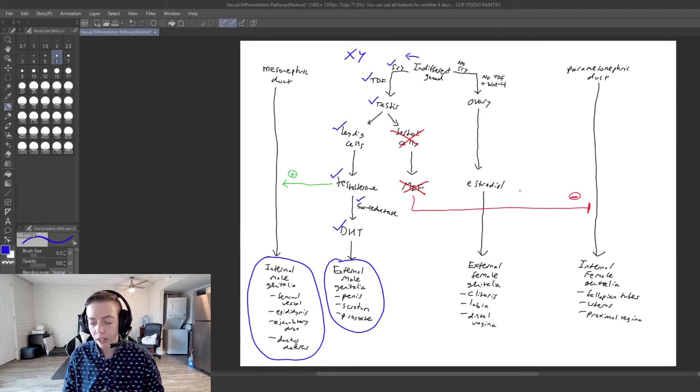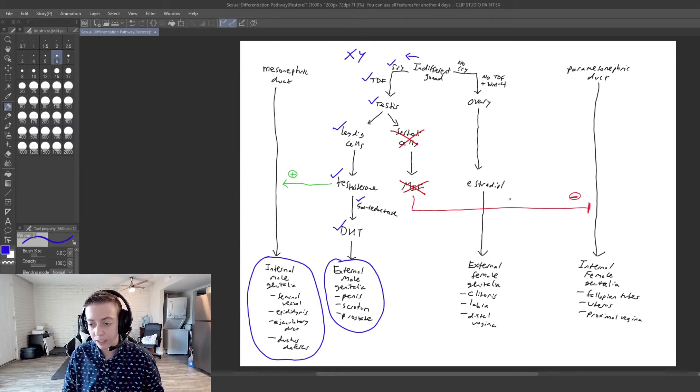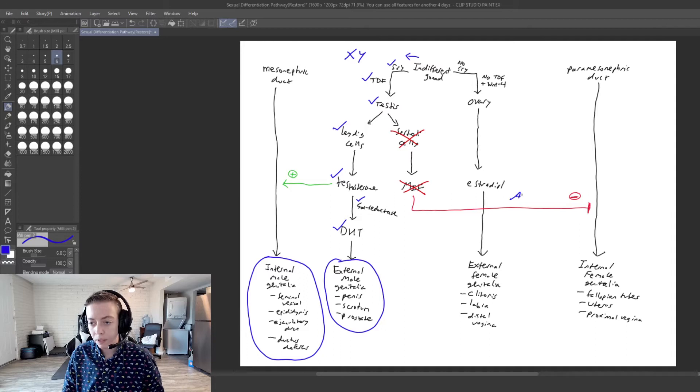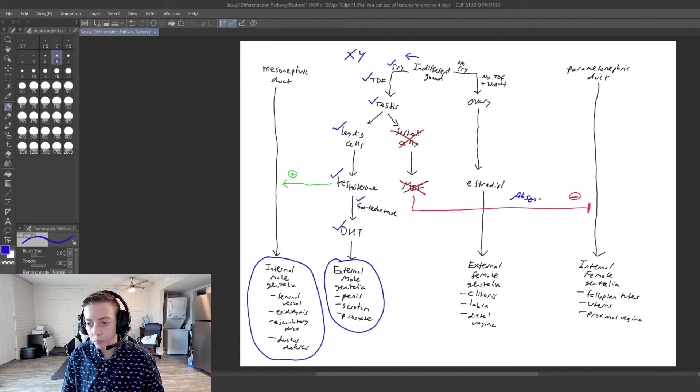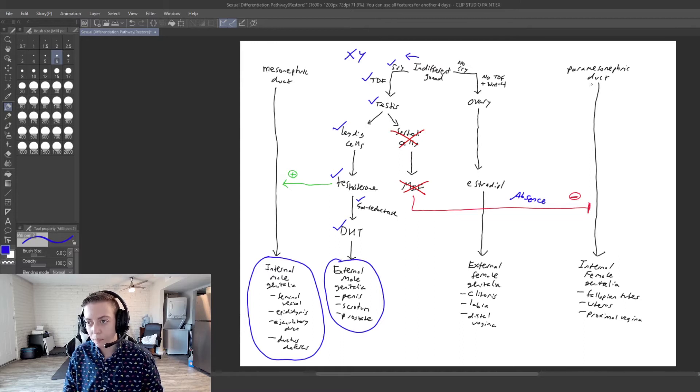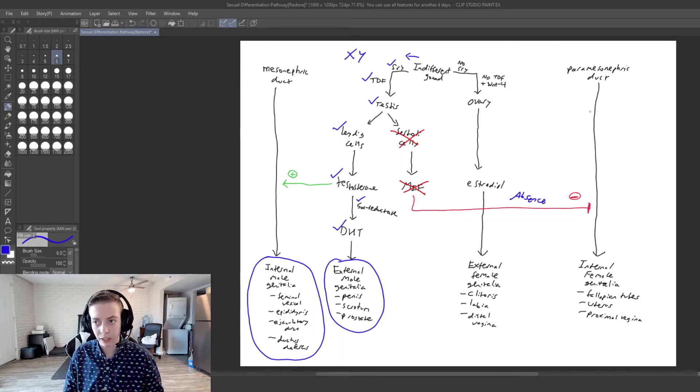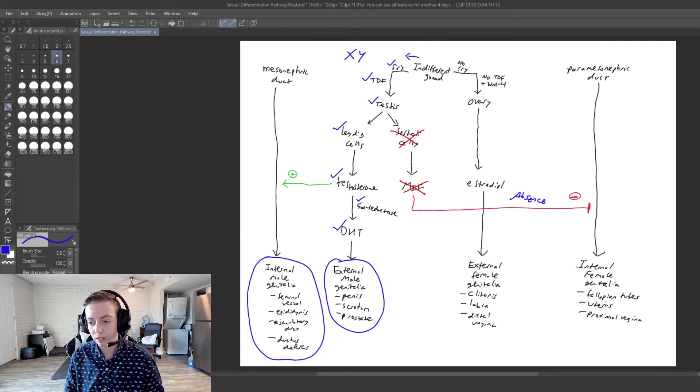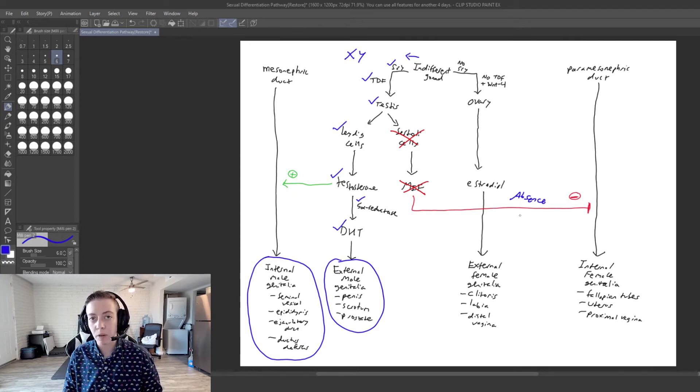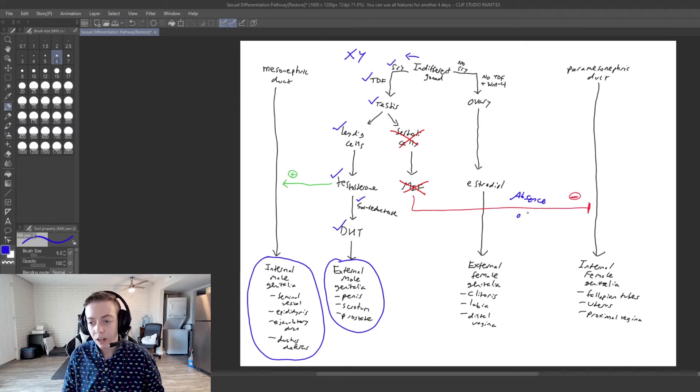So I'm just going to add here because if you remember, the cause of being able to maintain that paramesonephric duct, what is needed to have functional internal female genitalia, is the absence of MIF.